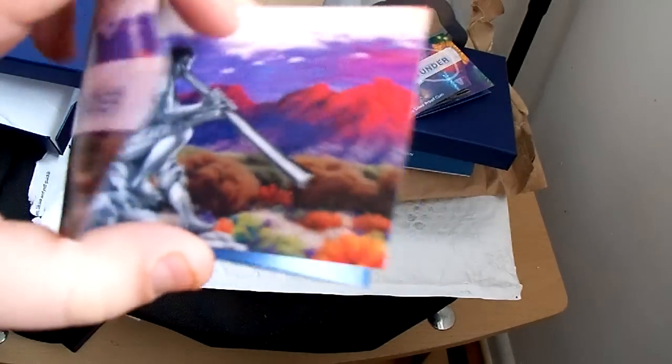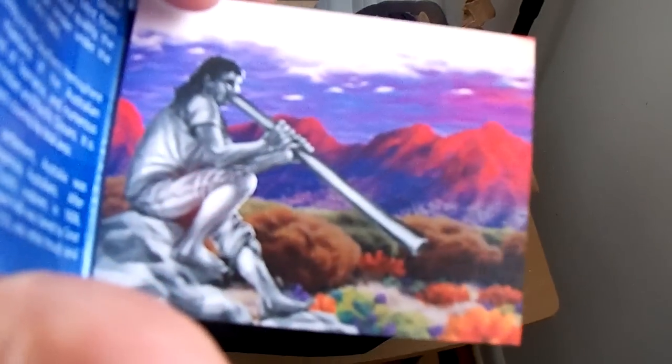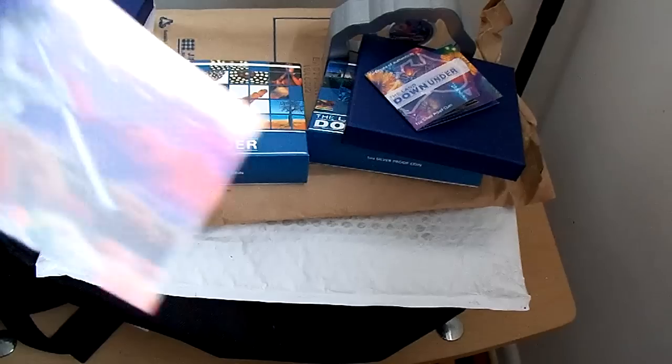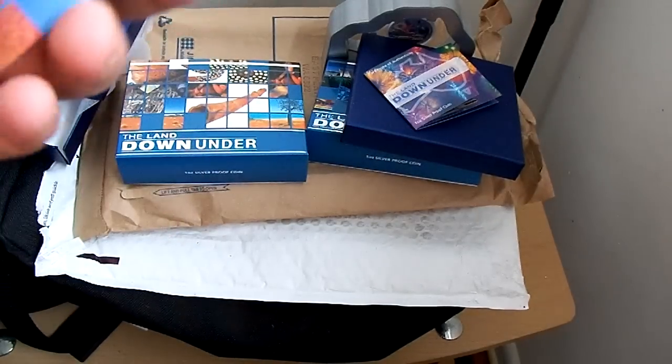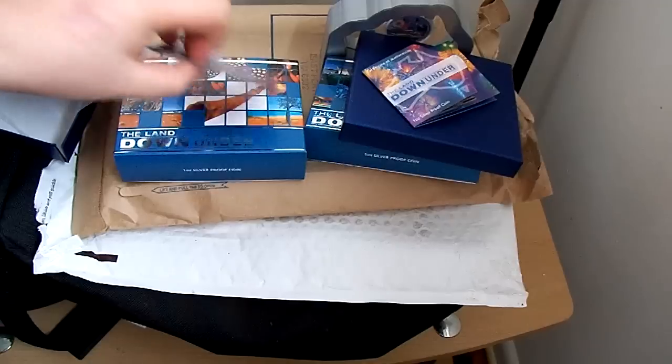That's the certificate of authenticity. That's the aboriginal guy playing the Didgeridoo. Really cool. Really colorful. Really pretty.